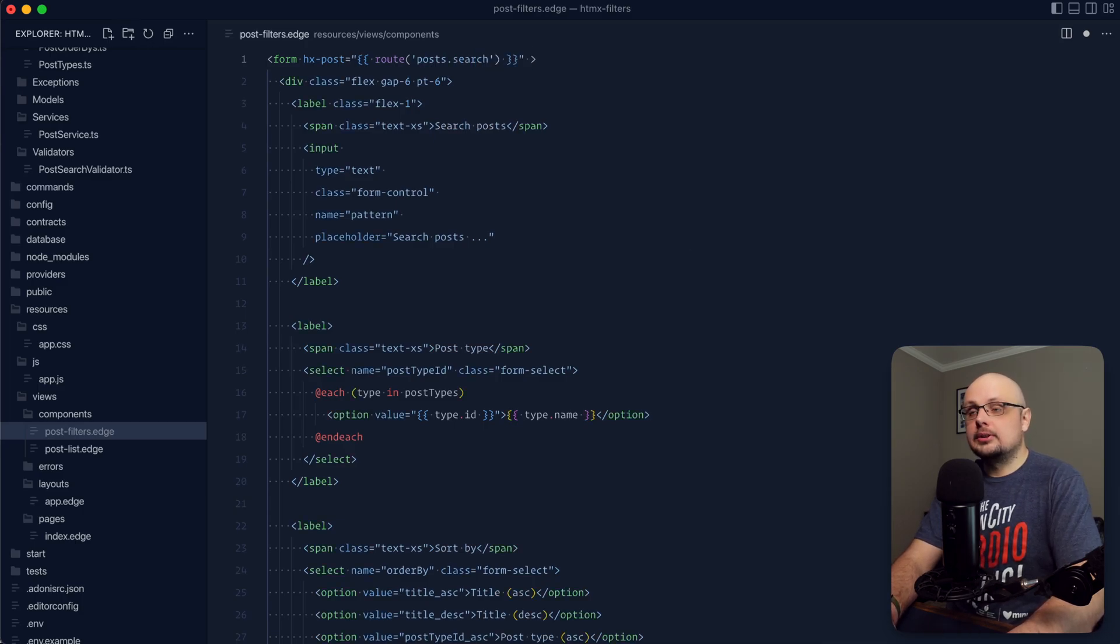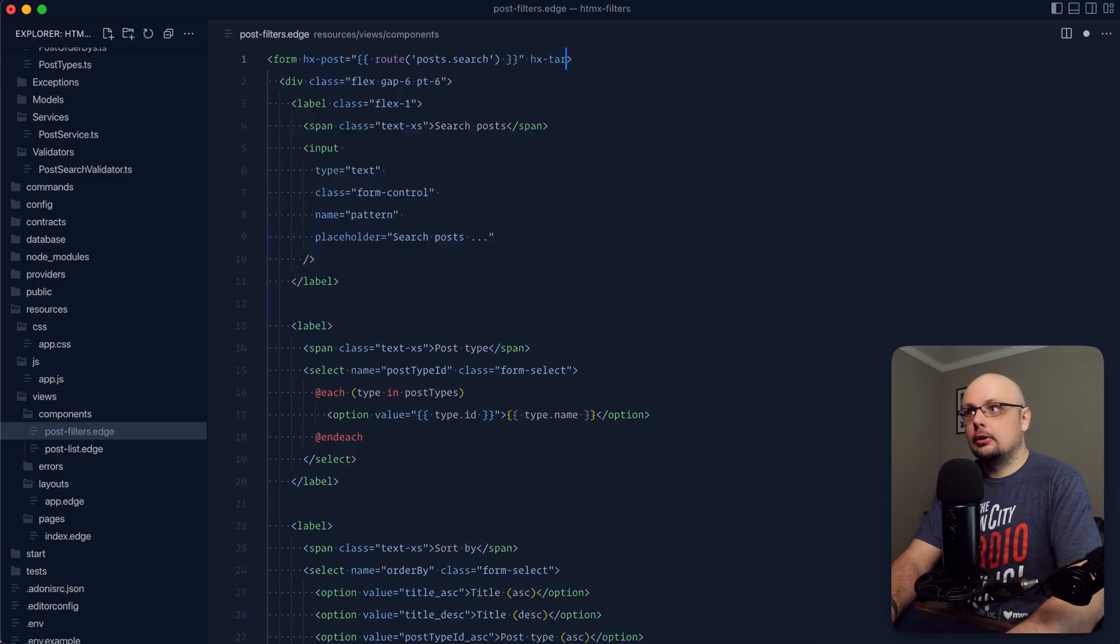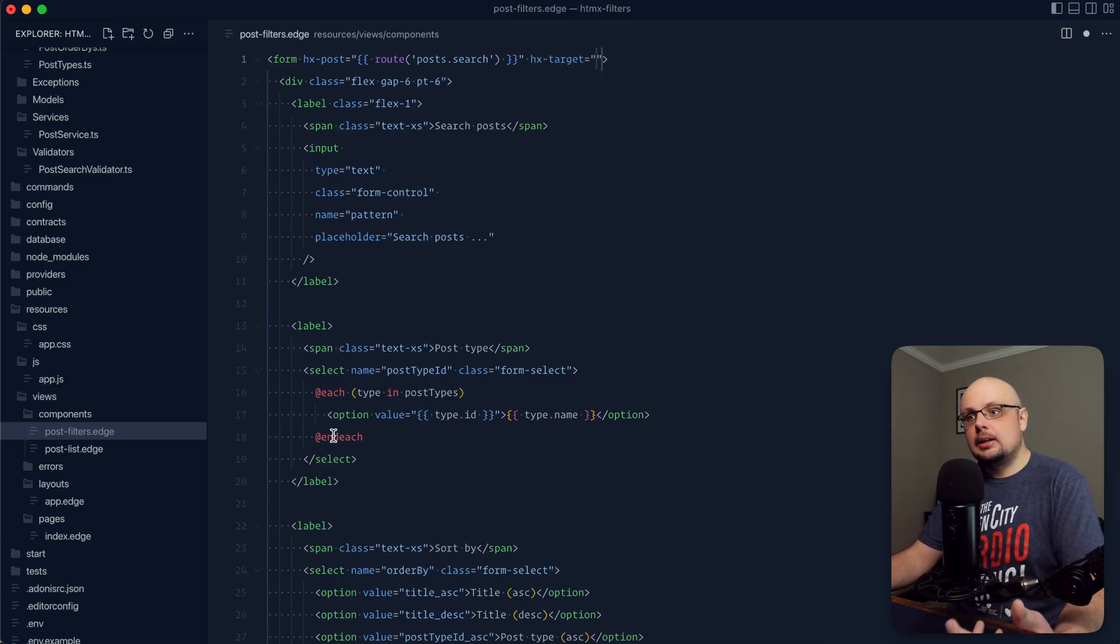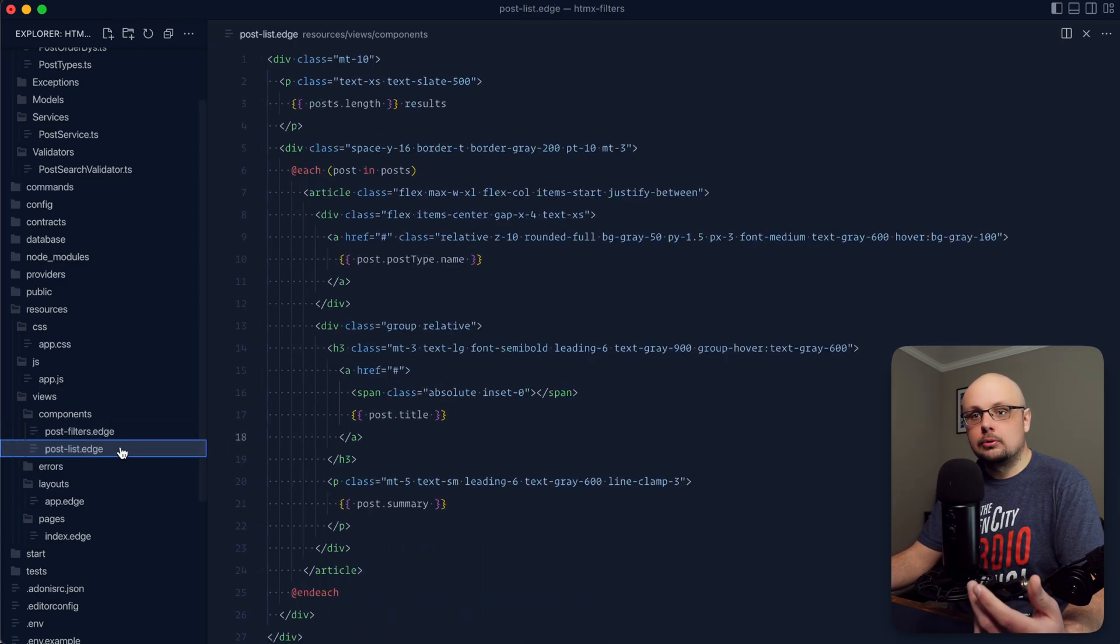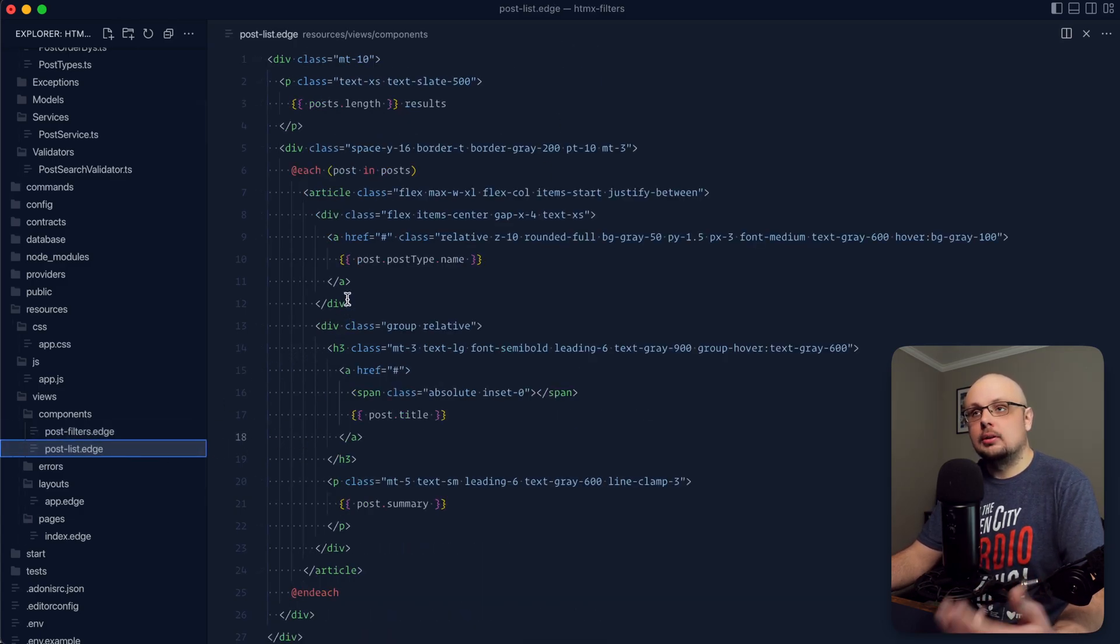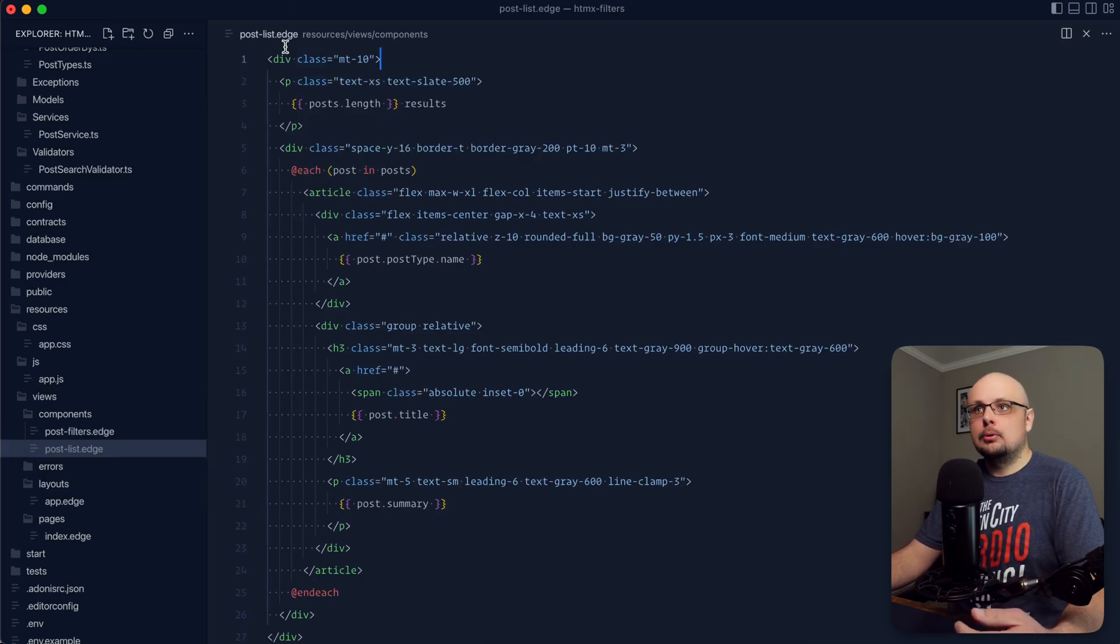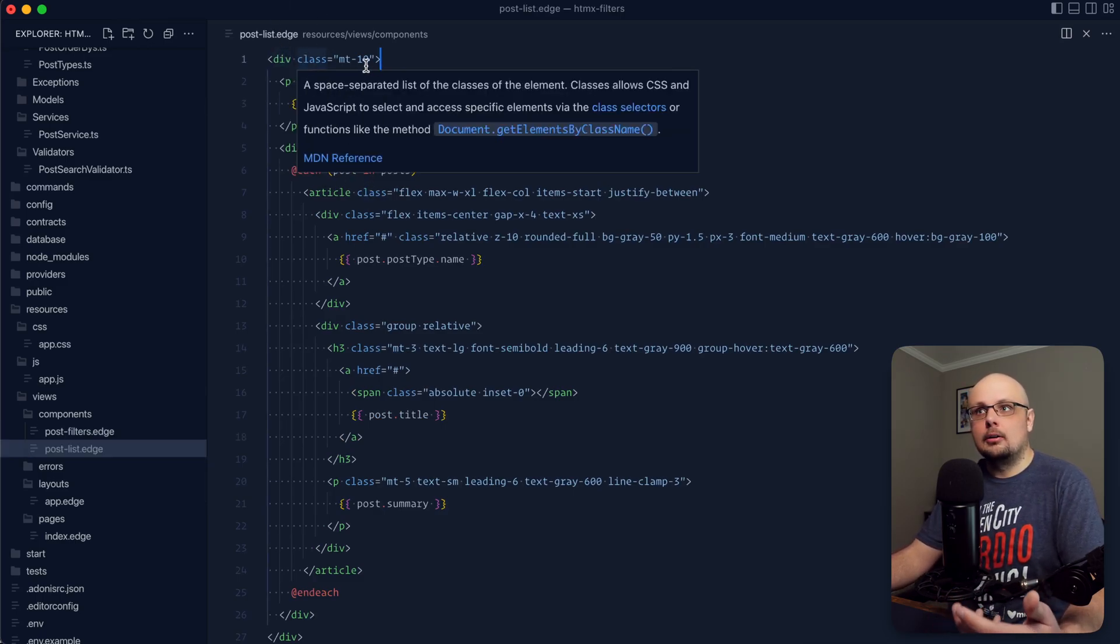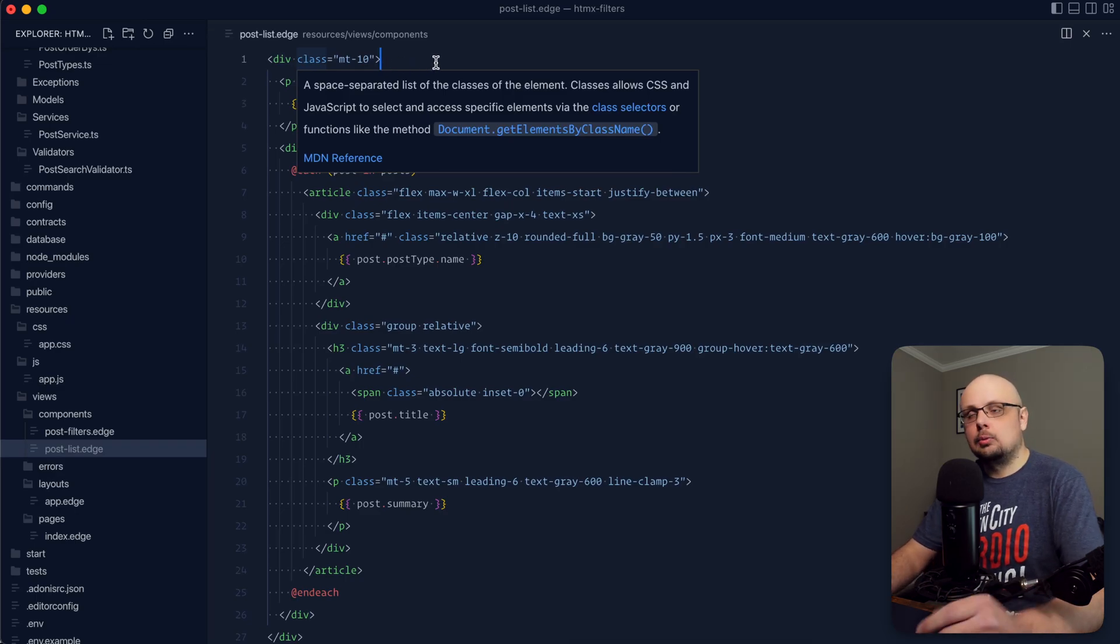Next, we're going to want to designate a target using the hx-target attribute. Within this hx-target, we want to provide a valid query selector. In this case, we're going to want to target our post list component's items. Within our post list wrapper div here, we're going to want to provide some kind of identifier so that we can query it and swap its contents out.